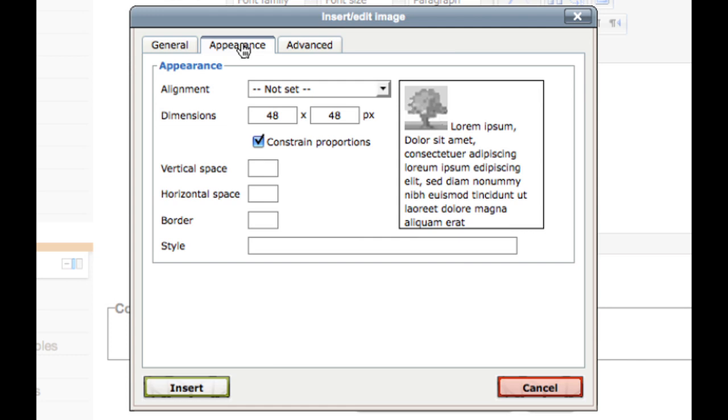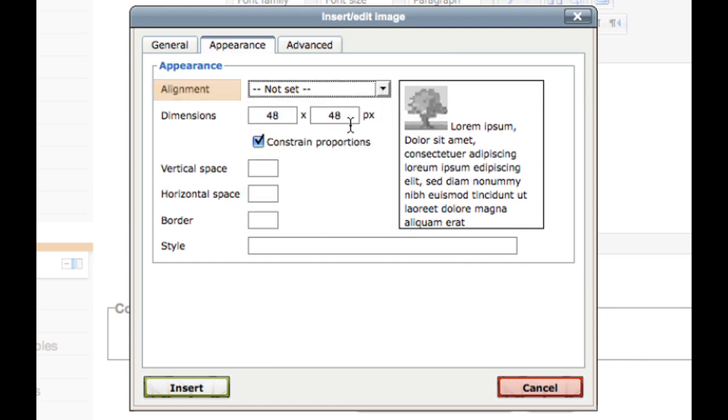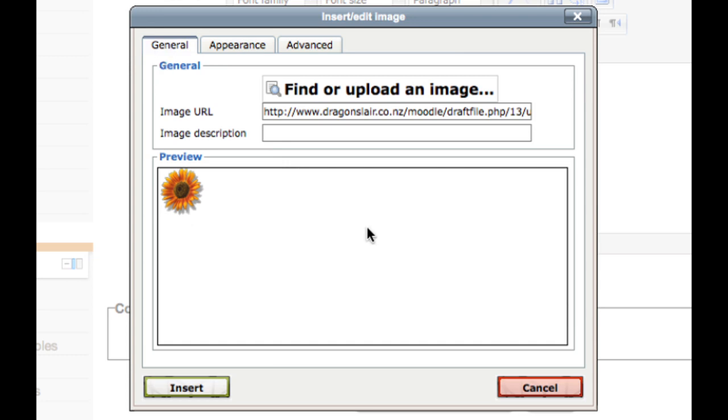In the appearance tab you can make further changes such as alignment, manually change the dimensions of your image, and change the space around the image or put a border on it. These however can just be left as they are. Before inserting an image, you must put an image description. Then click insert.